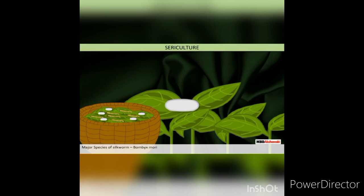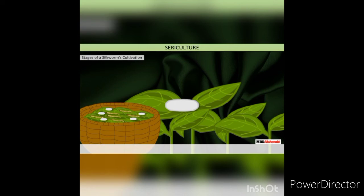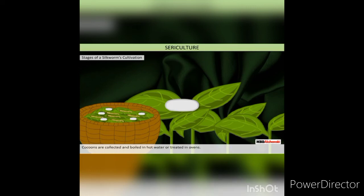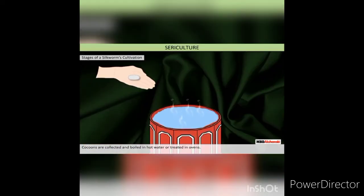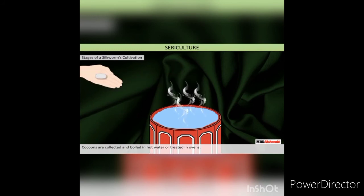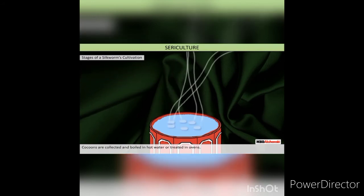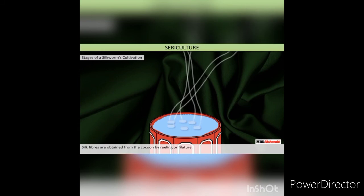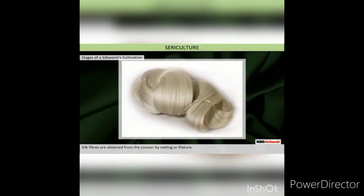Major Species of Silk Worm: Bombyx mori. Stages of a Silk Worm's Cultivation: Eggs are kept in cold storage for about 6 weeks, bathed in warm water and air-dried. Worms are placed on bamboo trays covered with straw mats and mulberry leaves. Cocoons are collected and boiled in hot water or treated in ovens. Silk fibers are obtained from the cocoons by reeling or filature.